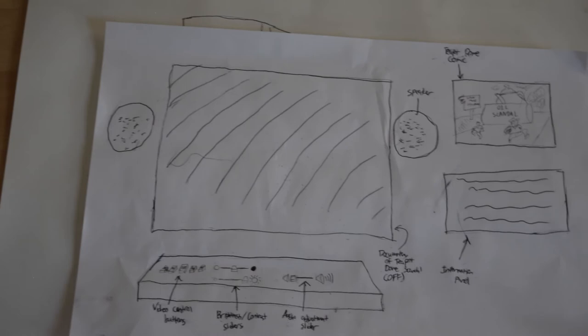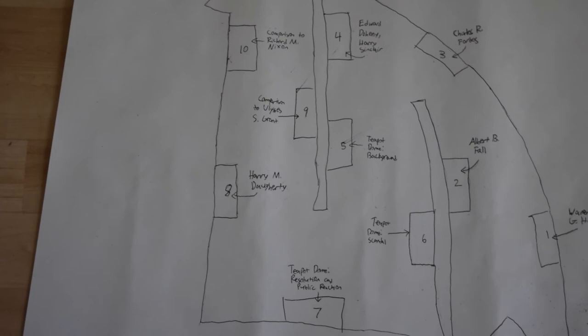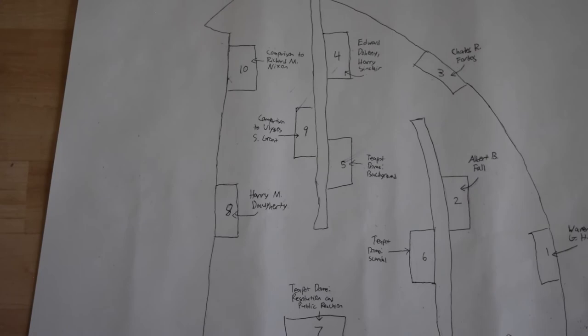For the exhibit on the Resolution and Public Reaction of the Teapot Dome Scandal, there will be a picture of the Wall Street Journal article that leaked the details of the crooked transaction. Also, there will be some personal accounts to show the uproar that the Teapot Dome Scandal caused.